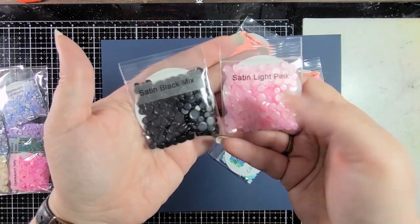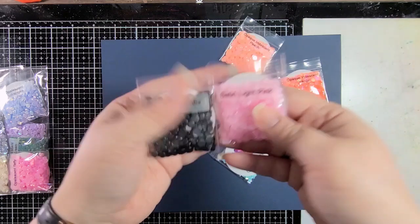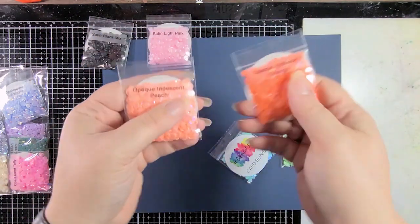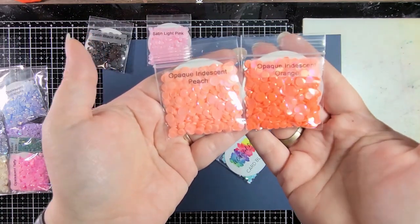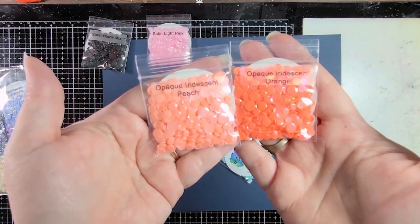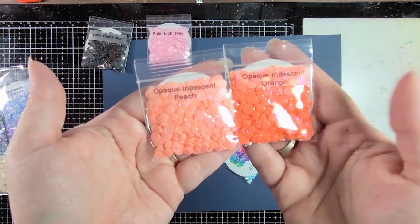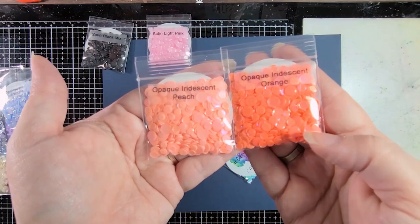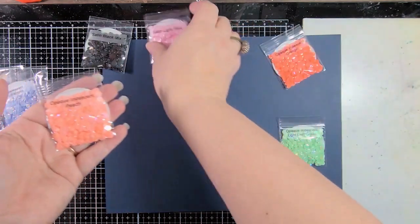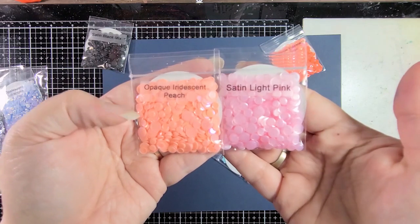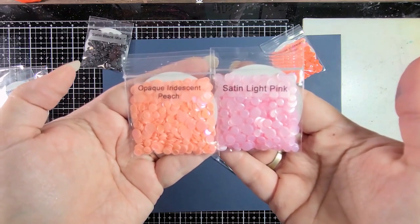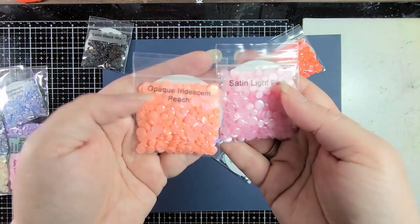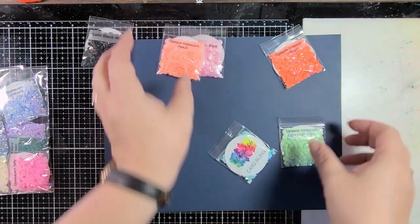So we have the satin black mix here and the satin light pink. I love these together. And then we have opaque iridescent peach and opaque iridescent orange. So you can see the difference here. This is much more vibrant and a deeper tone. The peach is much lighter. And to compare it with the pink, you can see that this is clearly a peachy color and not pink, but it has flashes of pink in there because of the iridescence.